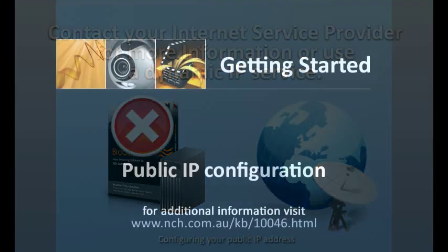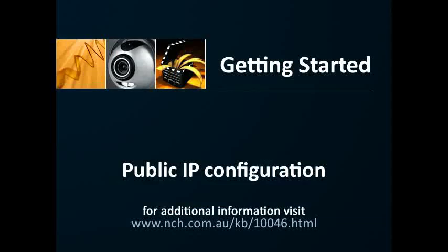For more information on how to make your computer accessible from the public internet, visit the NCH Software Knowledge Base article at the address shown on your screen.